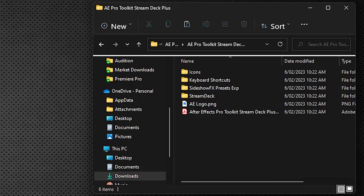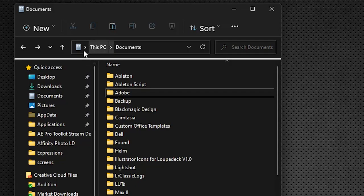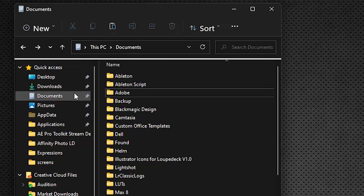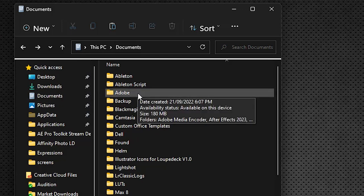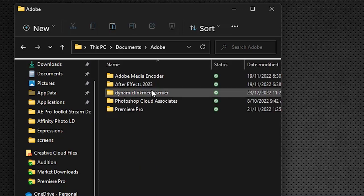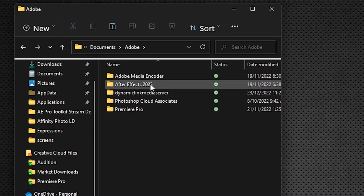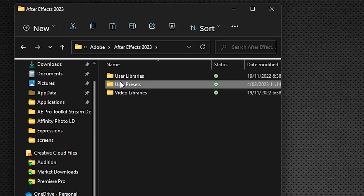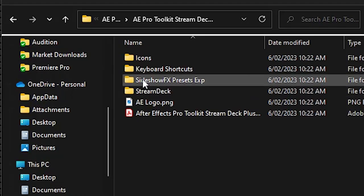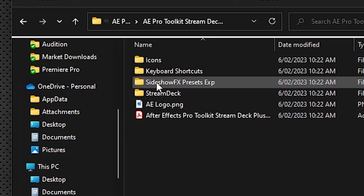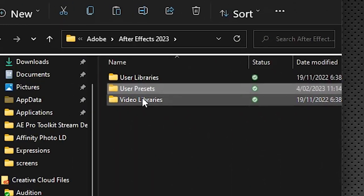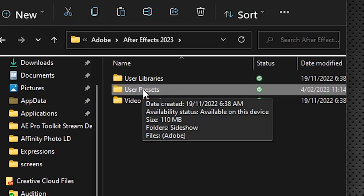Now the next thing we need to do is install our Sideshow Effects presets for these expressions. If we open up our documents folder, you can see I'm in my PC documents folder here, we're going to go into Adobe, my version of After Effects, whichever version you're working with, and in your user presets. So you'll take this Sideshow Effects presets expressions folder and you'll drag it and drop it in there. I already have it in there so I'm not going to do it at the moment.